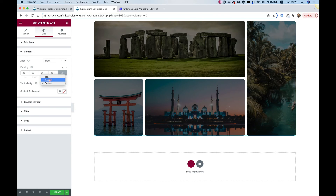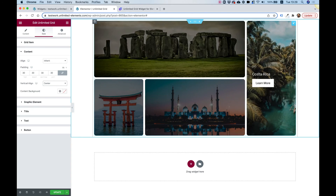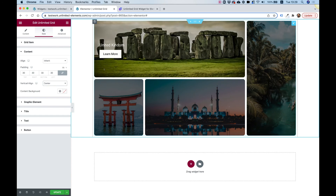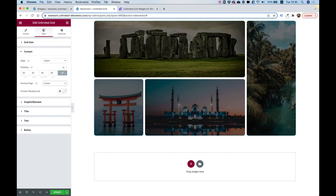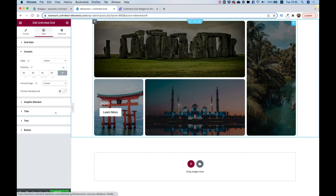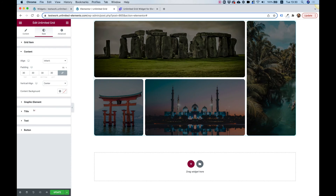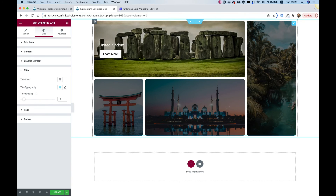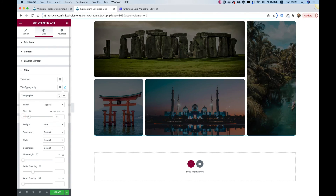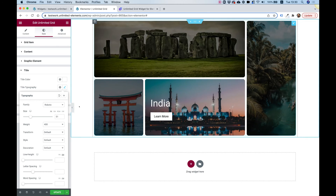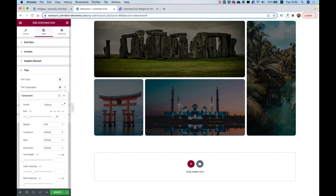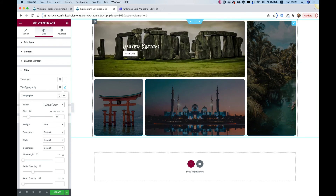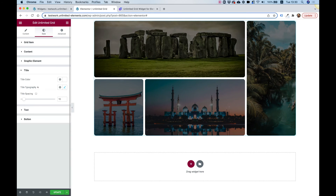Let's go into Content and vertically align the text to center so it sits in the middle of each item. Looking good. In Graphic Element we don't have any graphic elements in our design. For the title let's make it a bit bigger — maybe 36 pixels — and change the font if desired. This is all standard Elementor styling.